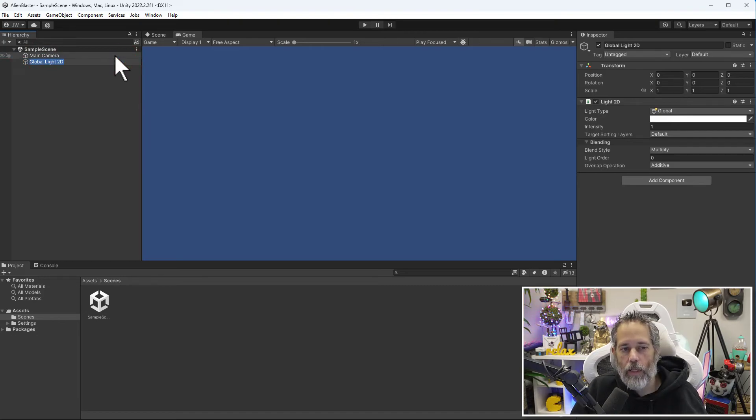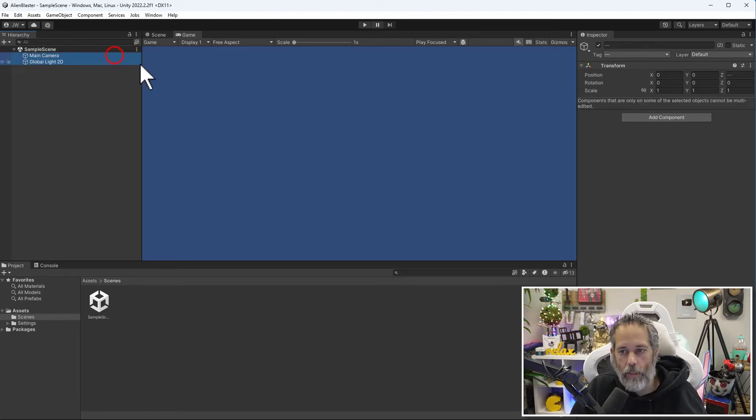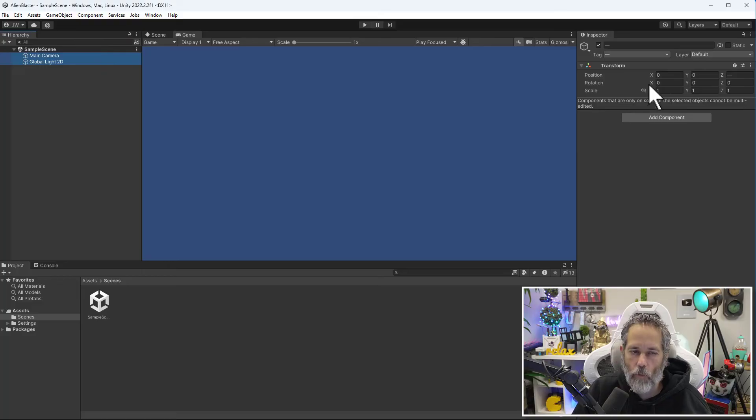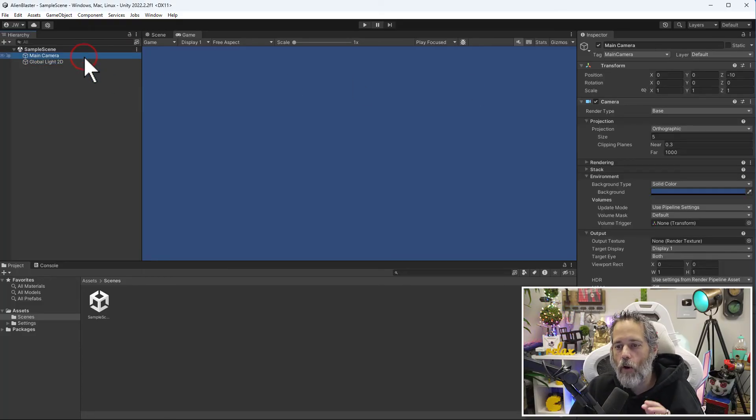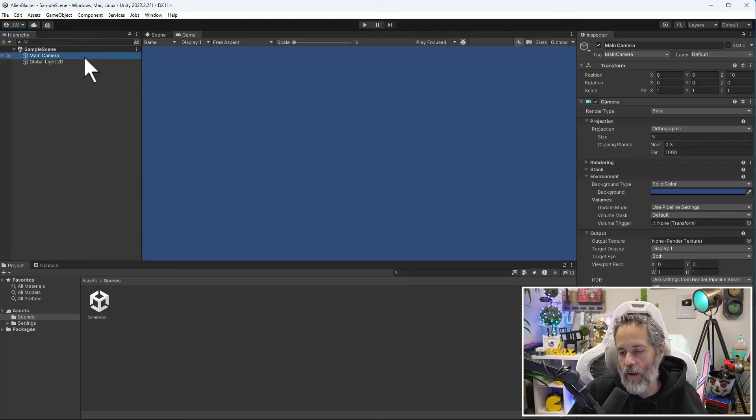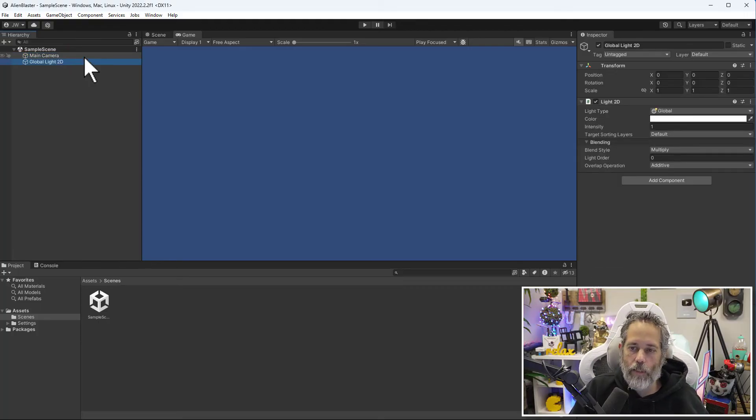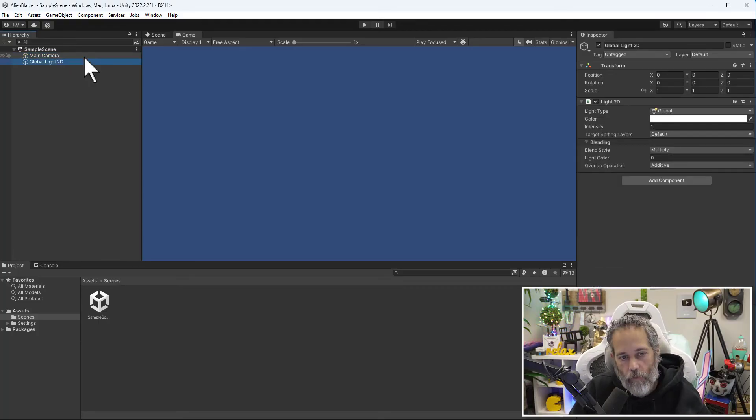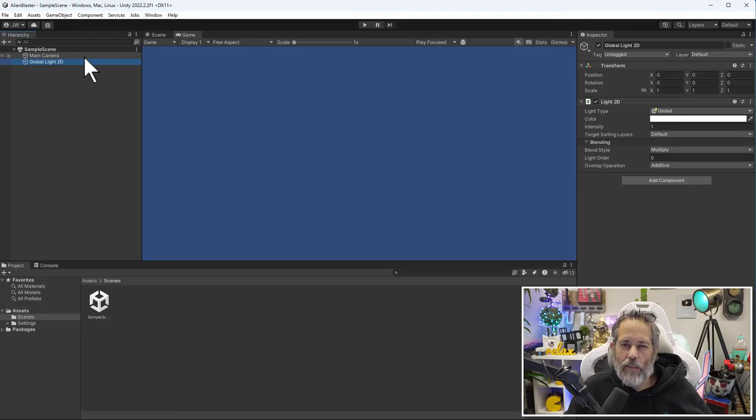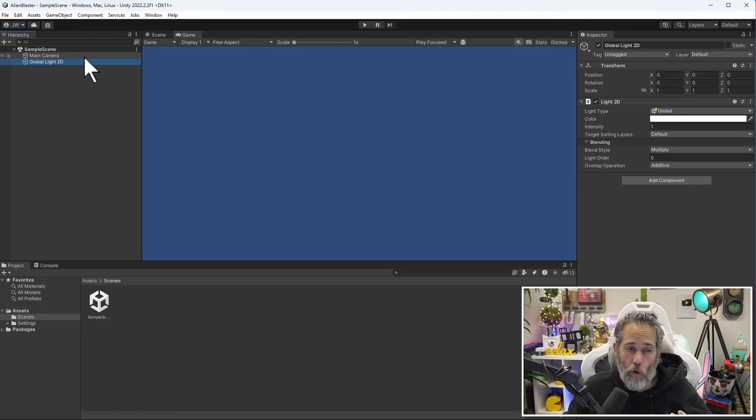That means that because both of these objects have a transform component at the top, that part can be edited together. I can multi-select them and edit it. But because they don't both have a camera, I can't multi-select and modify the camera or the light. So that's pretty much the core of the editor.